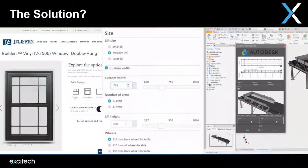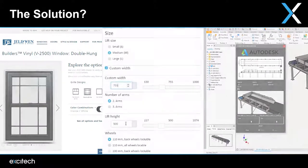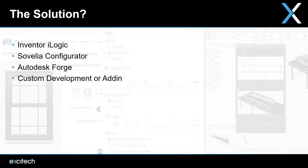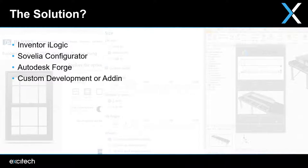So what opportunities are available to help you maximize your potential? There are a number of potential solutions available to help in this area of design automation, from built-in functionality like iLogic, or more advanced solutions such as Civilia Configurator or Autodesk Forge. There is a right solution to suit the complexity of your requirements.